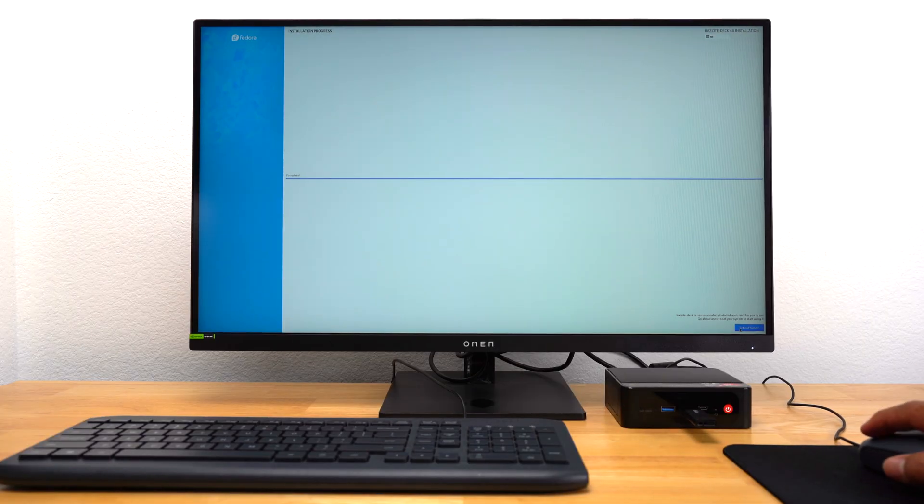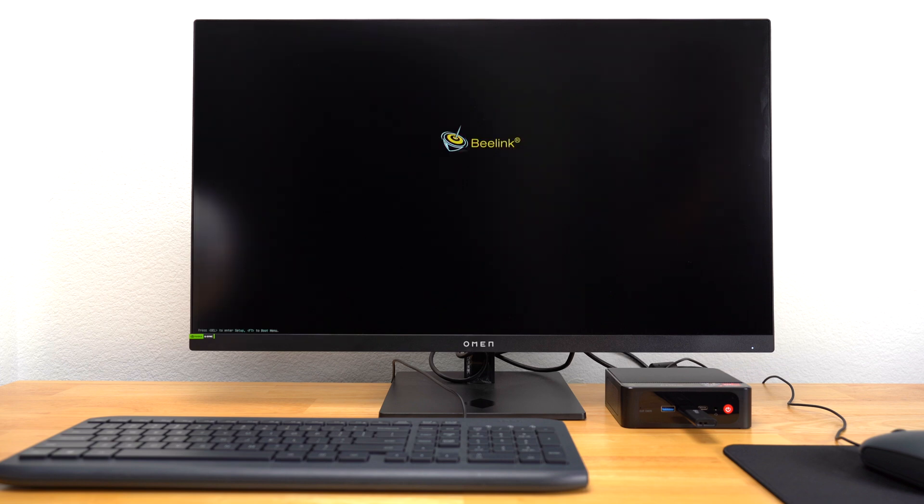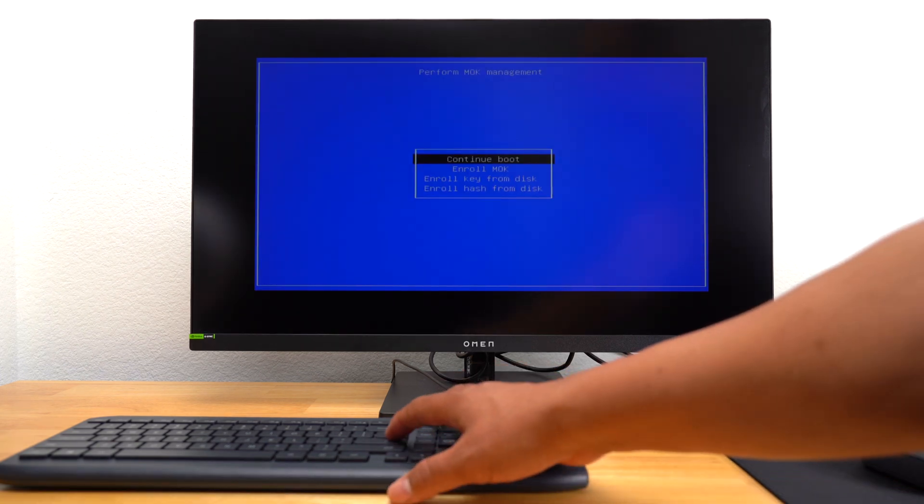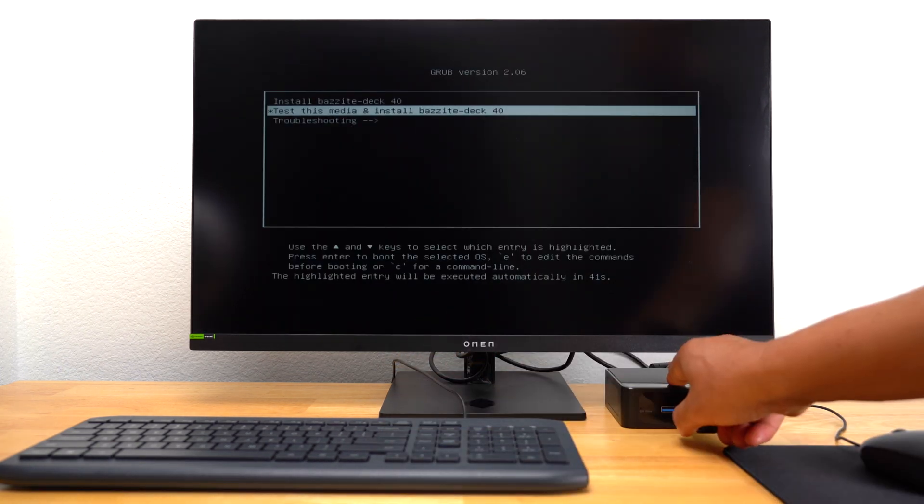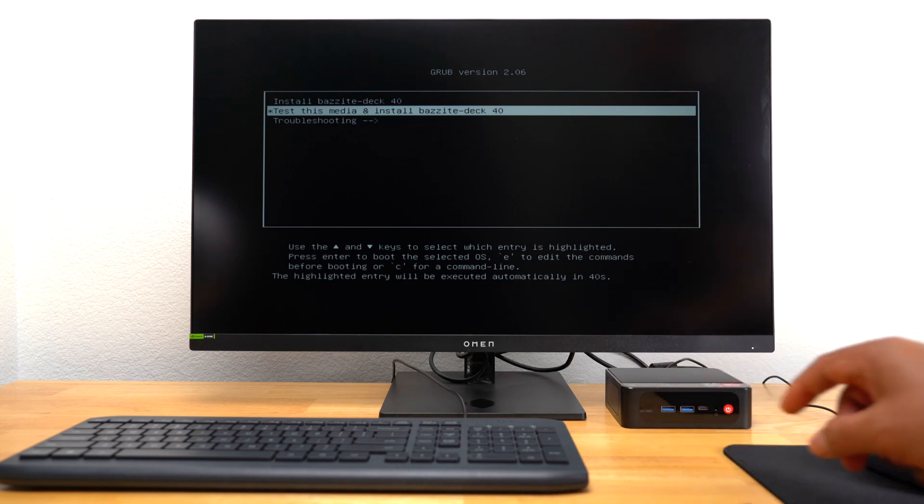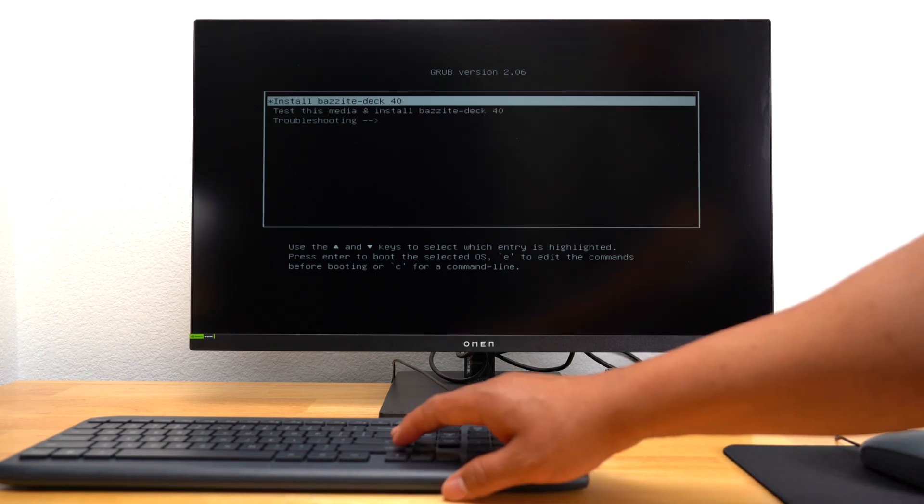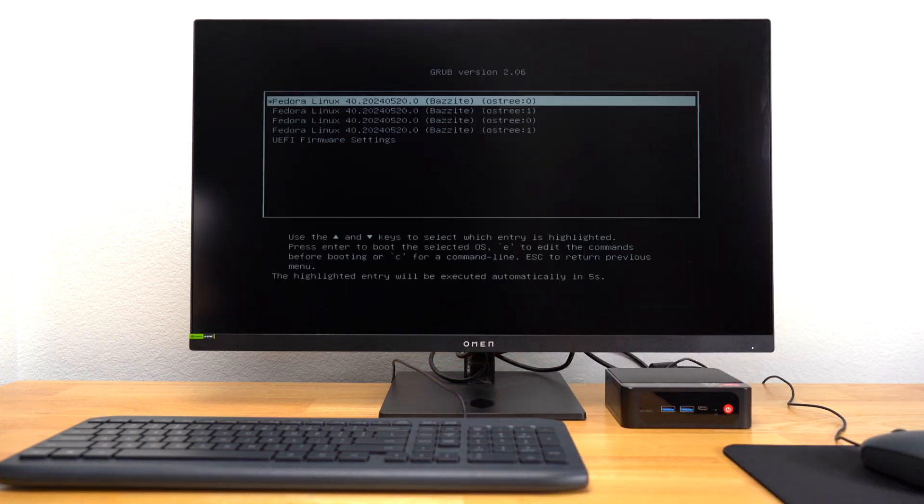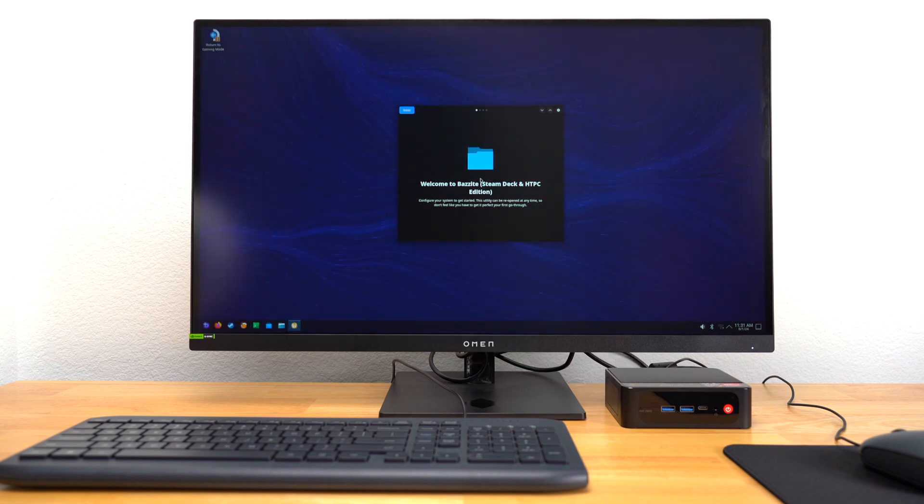After several minutes, I got a message that Bazite was successfully installed, and I just needed to reboot the system. Eventually, I got a blue screen giving me a list of options, and I just hit Continue Boot. It went back to the original Bazite install screen, so I just removed my USB and selected Install Bazite. After several starts and stops, I eventually got into Bazite Desktop Mode.